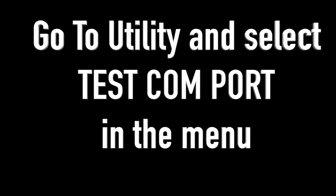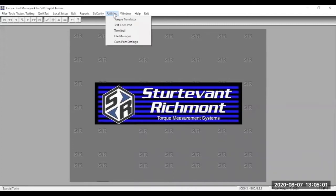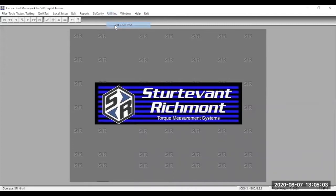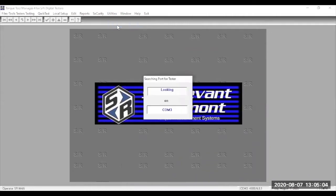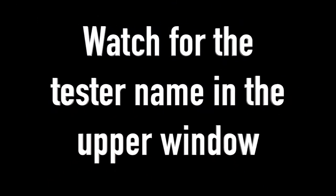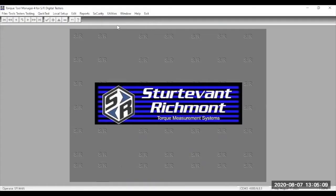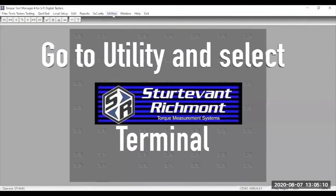the first step is to check to ensure that there's communication between the software and the tester. To do that, go to Utilities and then in the drop-down menu under Utilities, you'll see Test Comport. Click on Test Comport. You'll see two display areas appear in the window that pops up. In the upper window, you'll see the name of the tester appear. Now you know that the tester and the software are communicating.